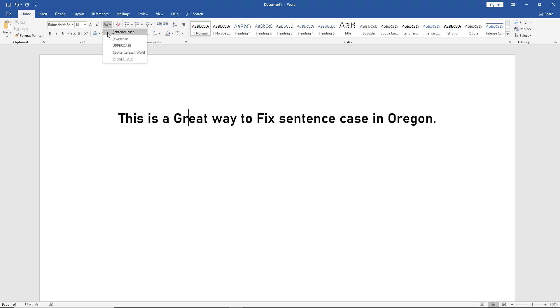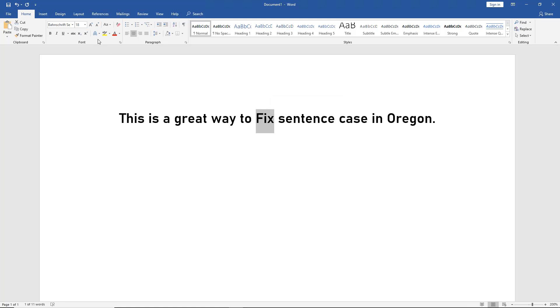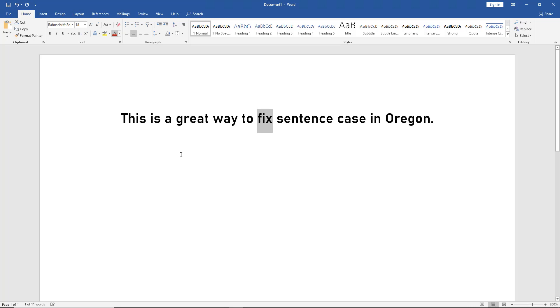Watch what happens to the word 'great' when I click on this—it goes down to a lowercase 'g.' Now let's choose the word 'fix.' We'll just highlight the whole word and do the same thing: sentence case.